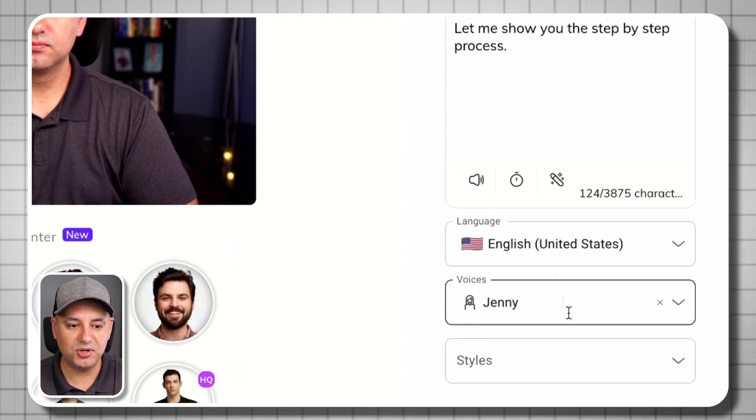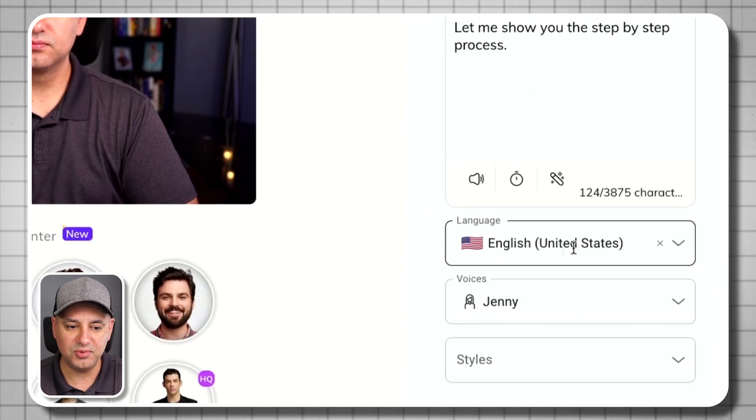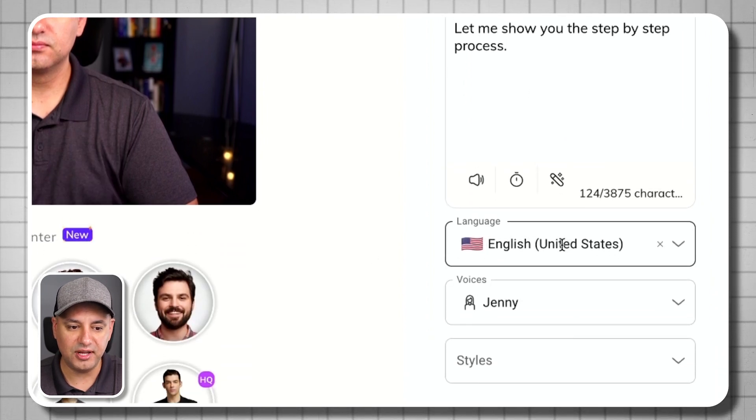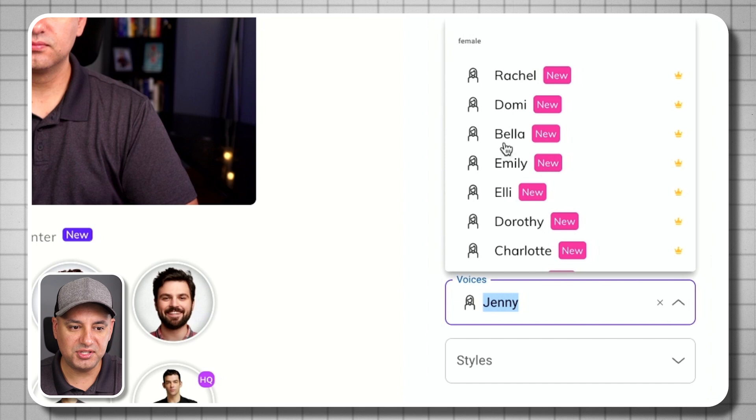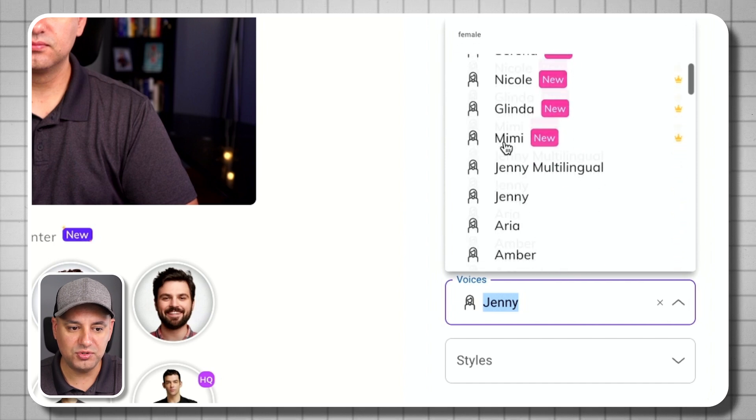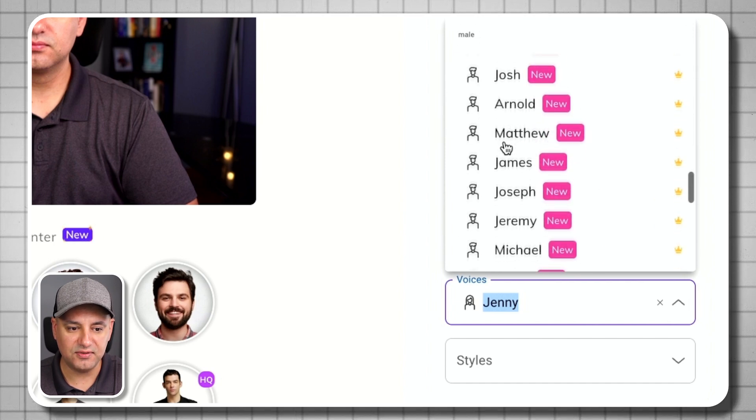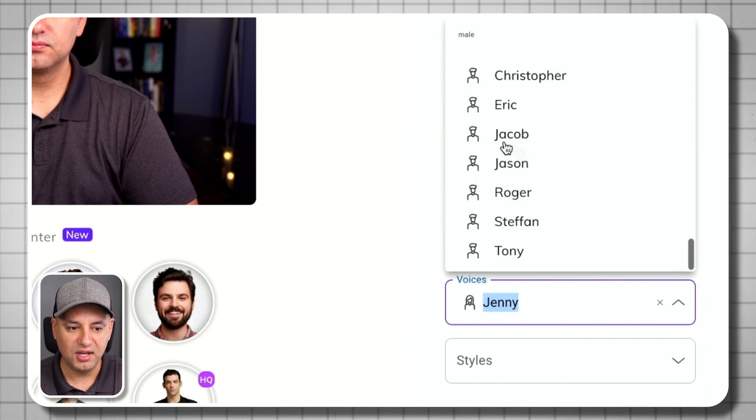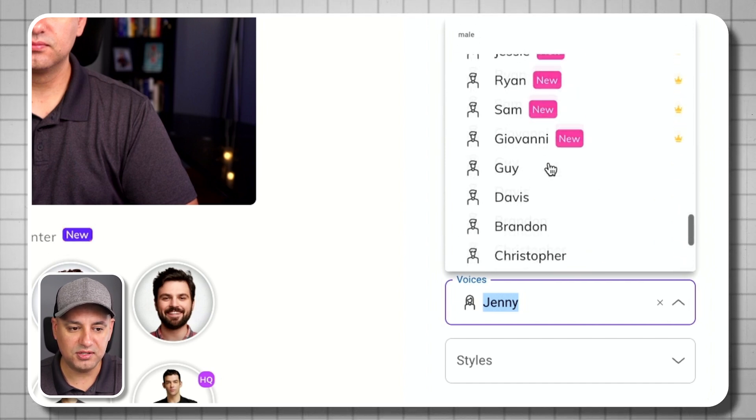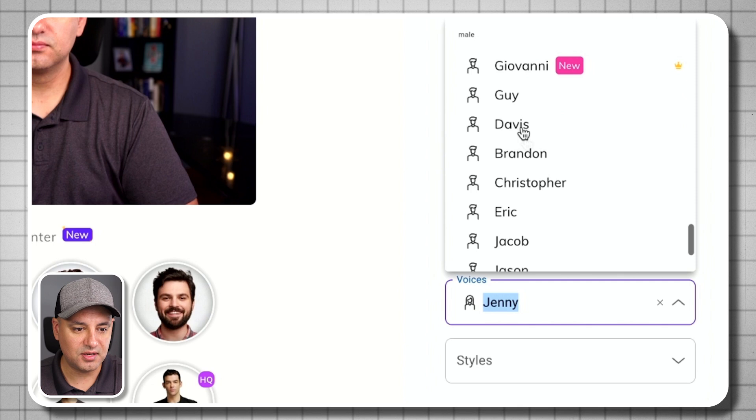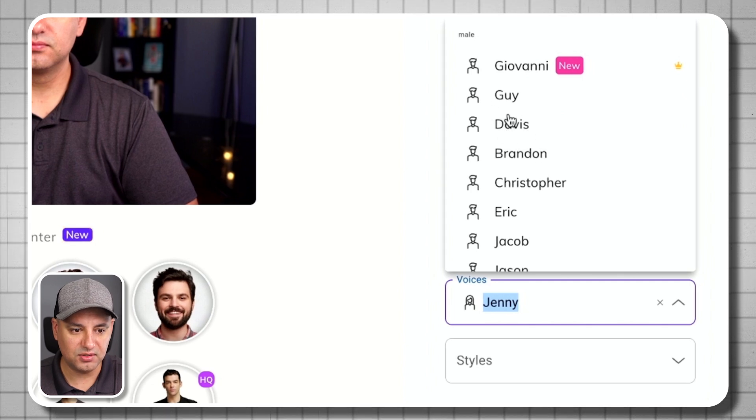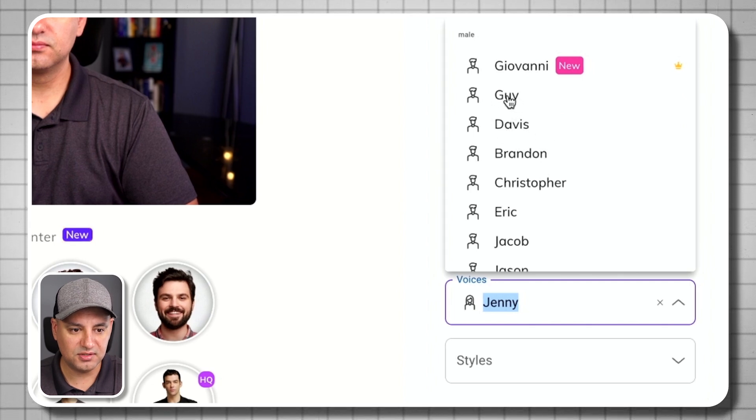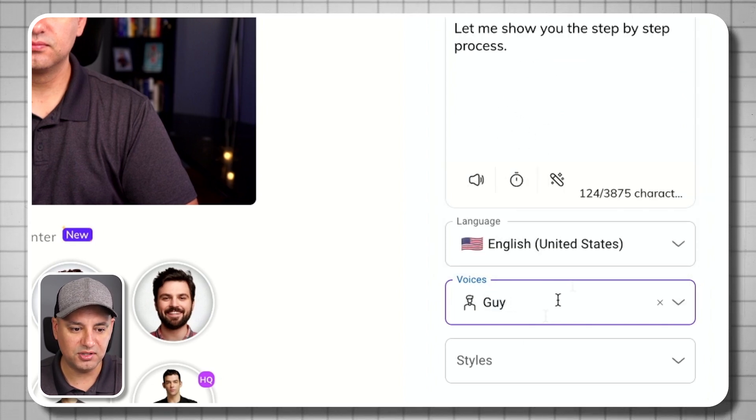So language is English. And voices, you have to choose here. There's lots of different voices. And you want, in this case, I want a guy. So Davis or this guy named Guy is good.